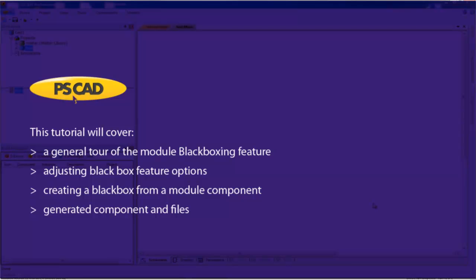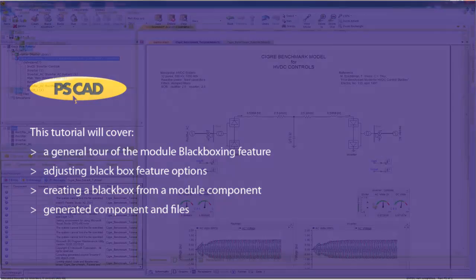A general tour of the module black boxing feature. Adjusting black box feature options. Creating a black box from a module component. Generated component and files.